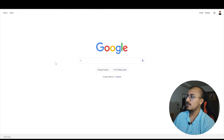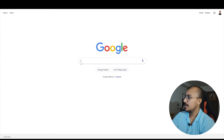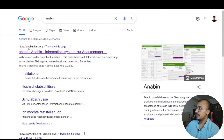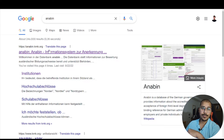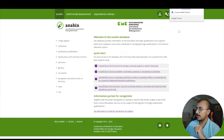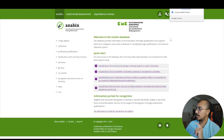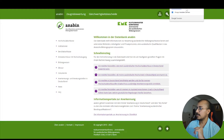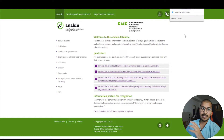So you go to Google and search Anabin. The first link is the website you need to click on — anabin.kmk.org. The link will also be in the description. Once you go to the website, I have Google Translate installed on my browser. I'm using Chrome, that's why it automatically translates everything to English, but the original website is in German. I would recommend that you install Google Translate on your browser so you can see it in English.